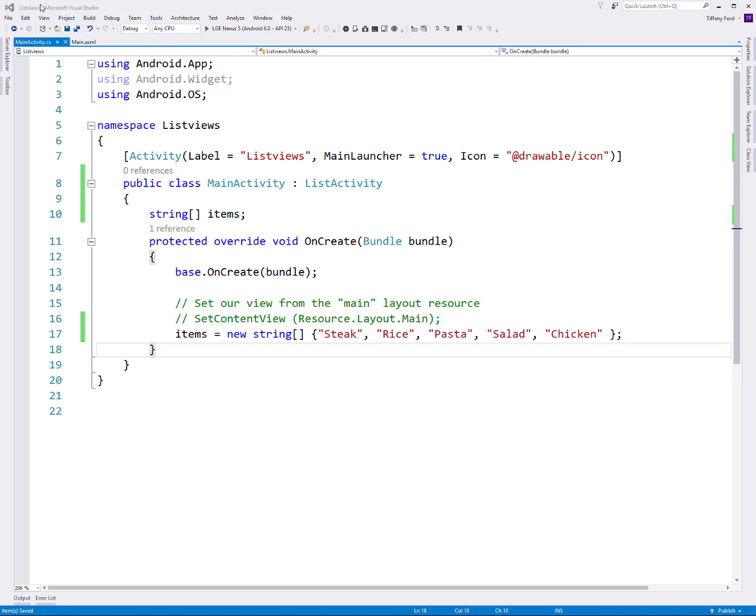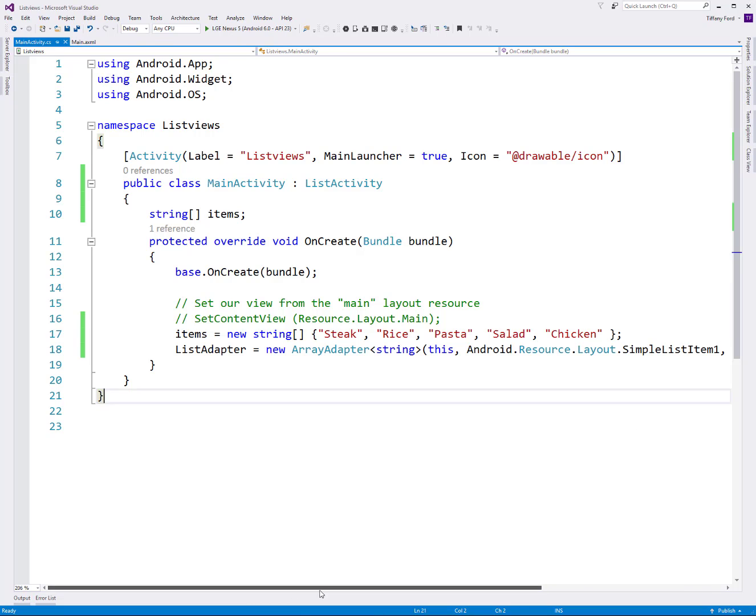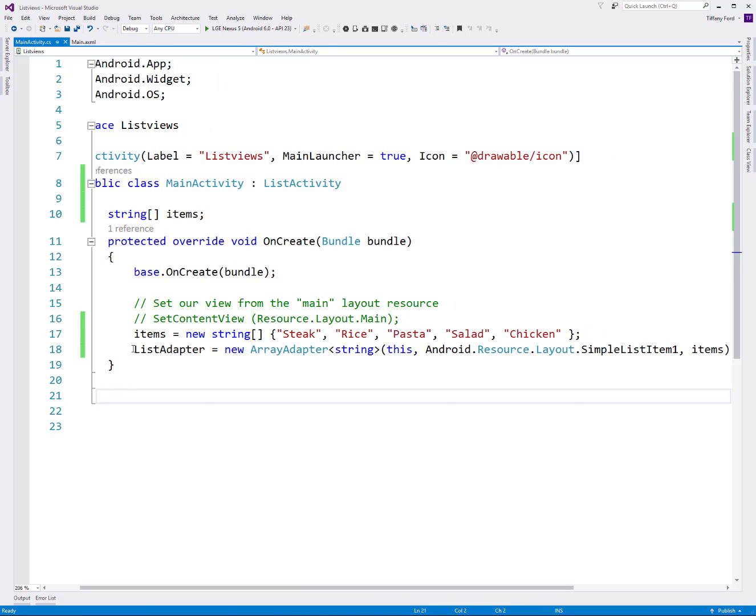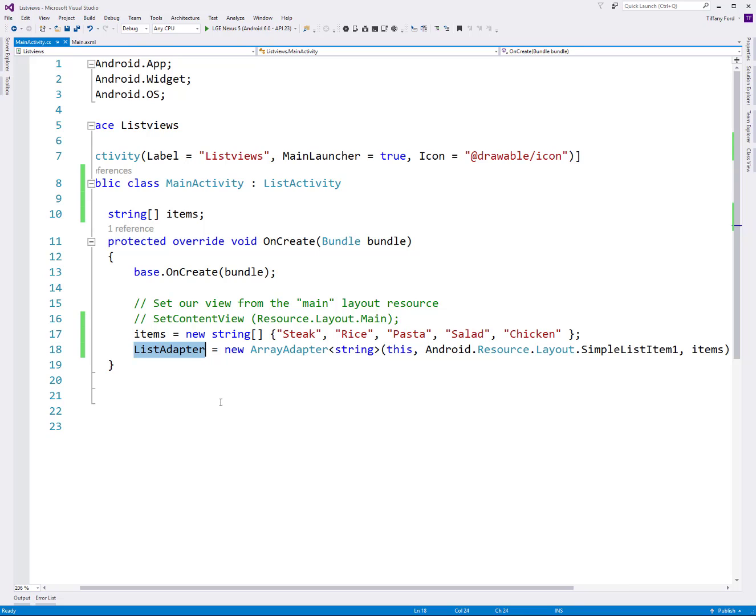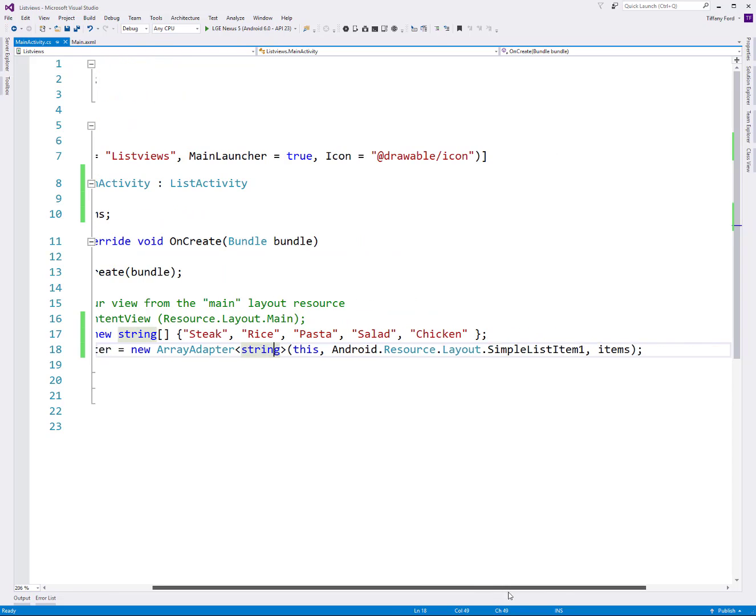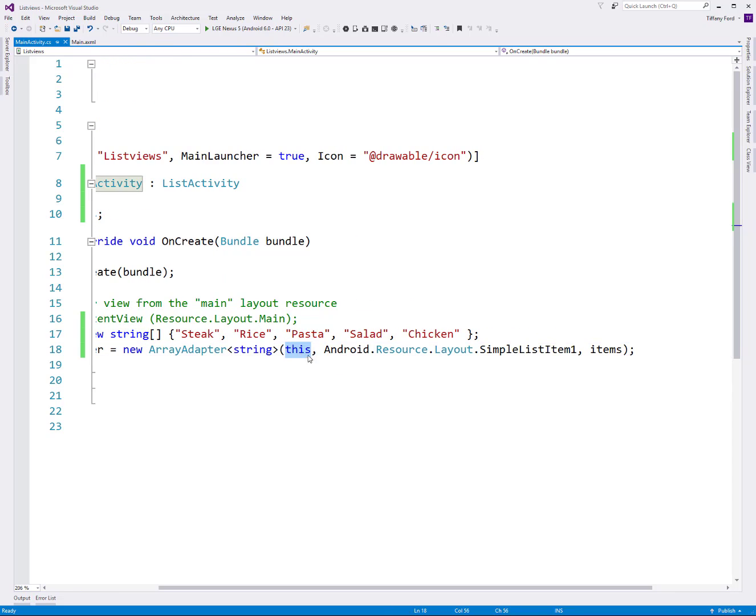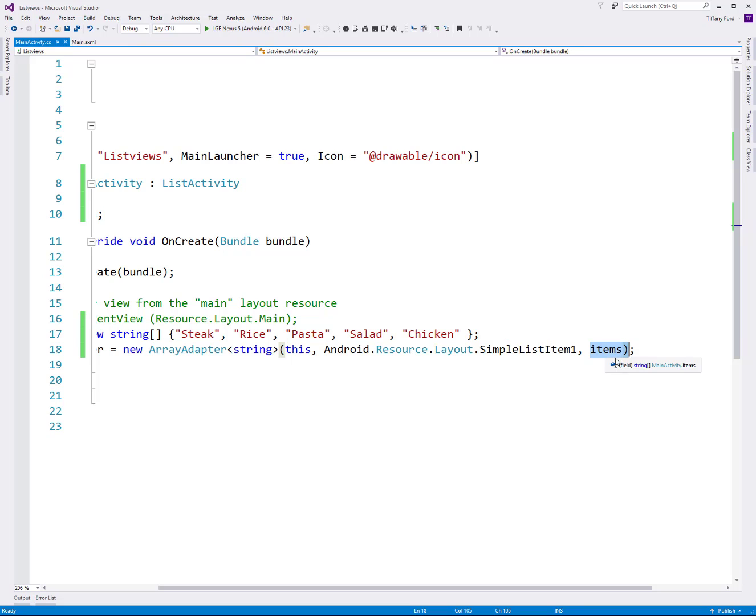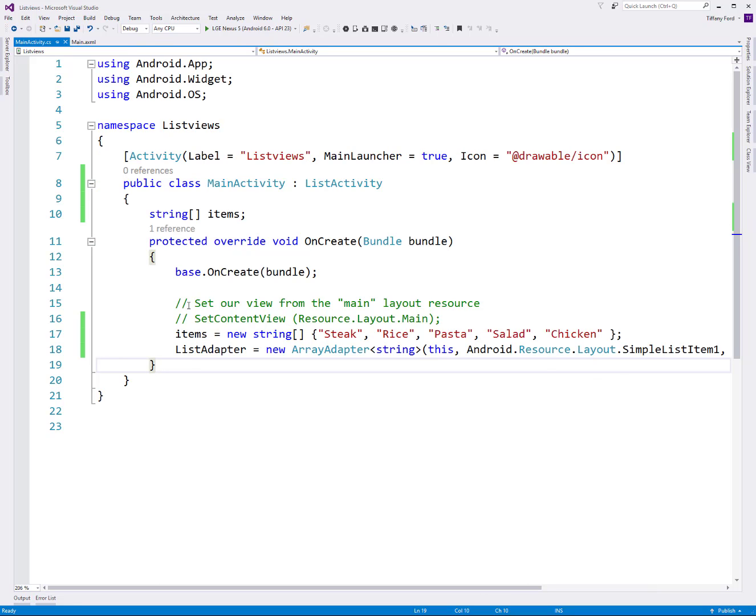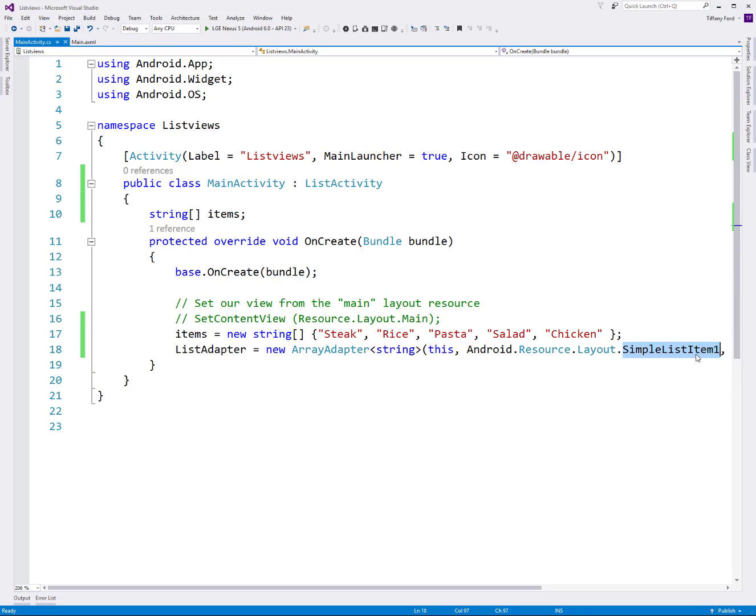I'm going to set up a string array here of some items that we want to populate inside our application. Like a shopping list section here - steak, rice, pasta, that kind of thing. As you've seen me do before, we have our list adapter. The list adapter is what the list view control uses to get its data. We set up a new one with the context we're in, what type of list item we want to use, and what is our data item.